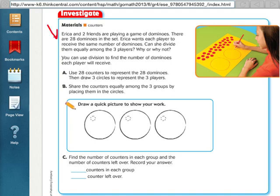Looking here at our investigation, it says Erica and two friends are playing a game of dominoes. There are 28 dominoes in the set. Erica wants each player to receive the same number of dominoes. Can she divide them equally among the three players? Why or why not?